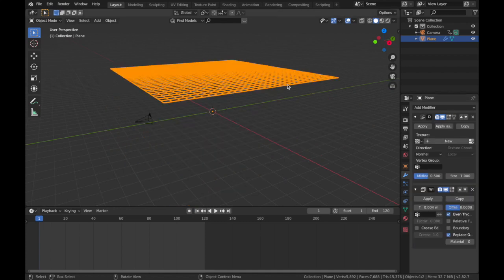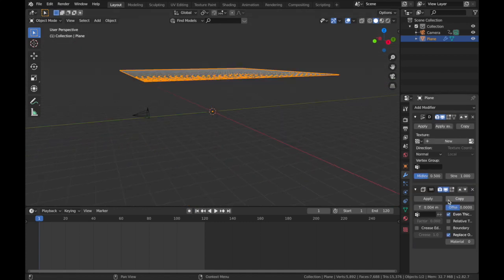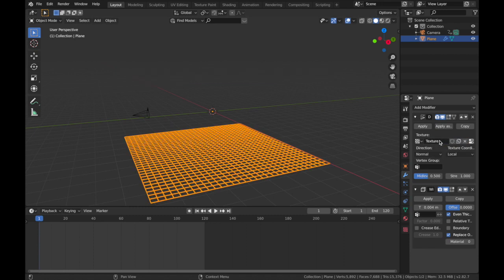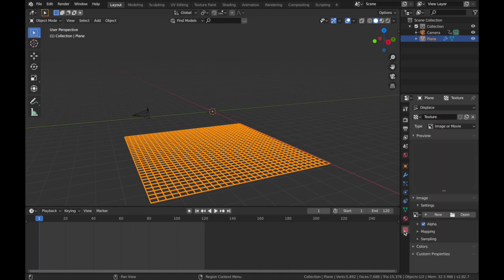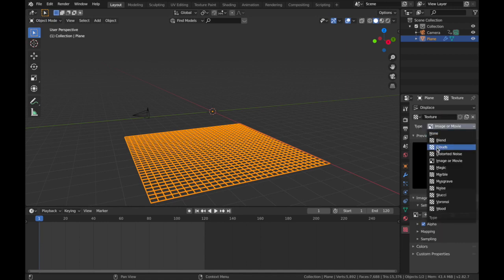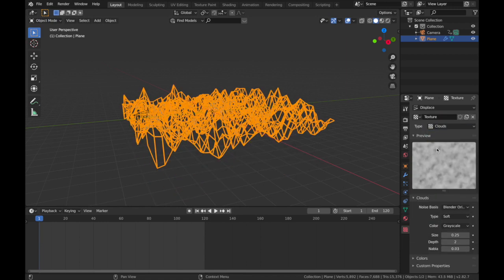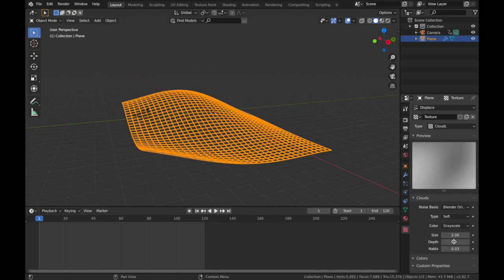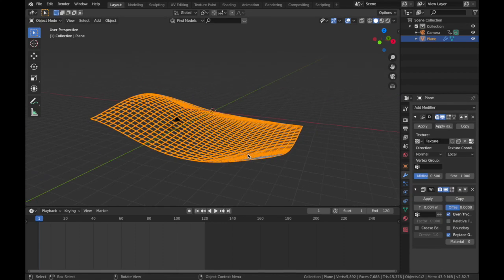We want to add a texture on the displace. Come to your texture settings here, change the type to Clouds, and we're gonna pump size up and bring the depth all the way down.